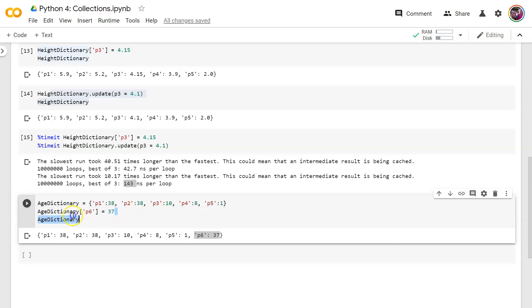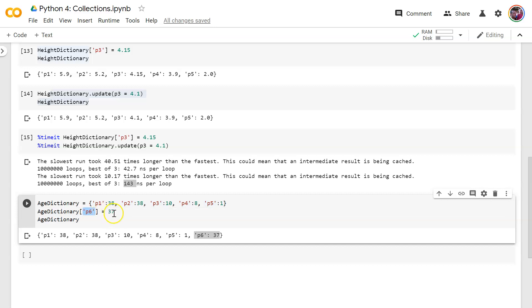And you'll notice later when you learn about data frames in pandas, it works the same way with adding a new record in pandas. You can just reference a record as though it exists, even though it doesn't like this, and then assign it a value and then it'll be there in the data frame. Anyway, we'll get to that later.